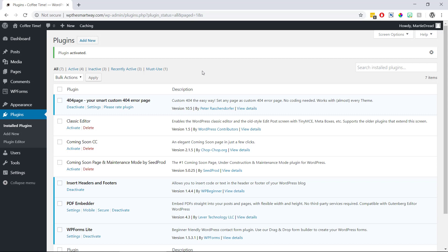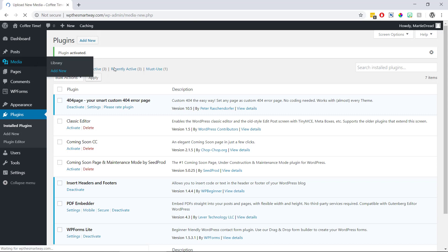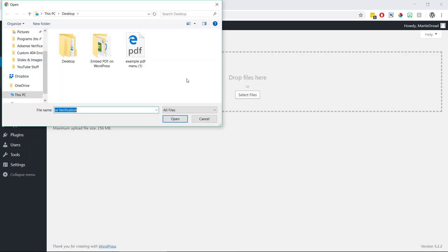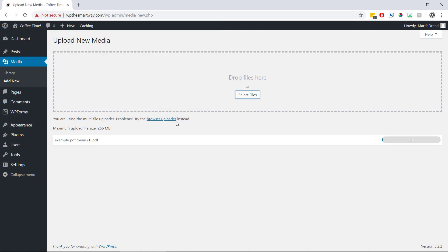Once the plugin's active on our site, we just need to hover over media on the left and click add new. Now we can click select files in the middle and then we're going to search for the PDF on our computer. When we find it we just need to click on it and click open to upload it.